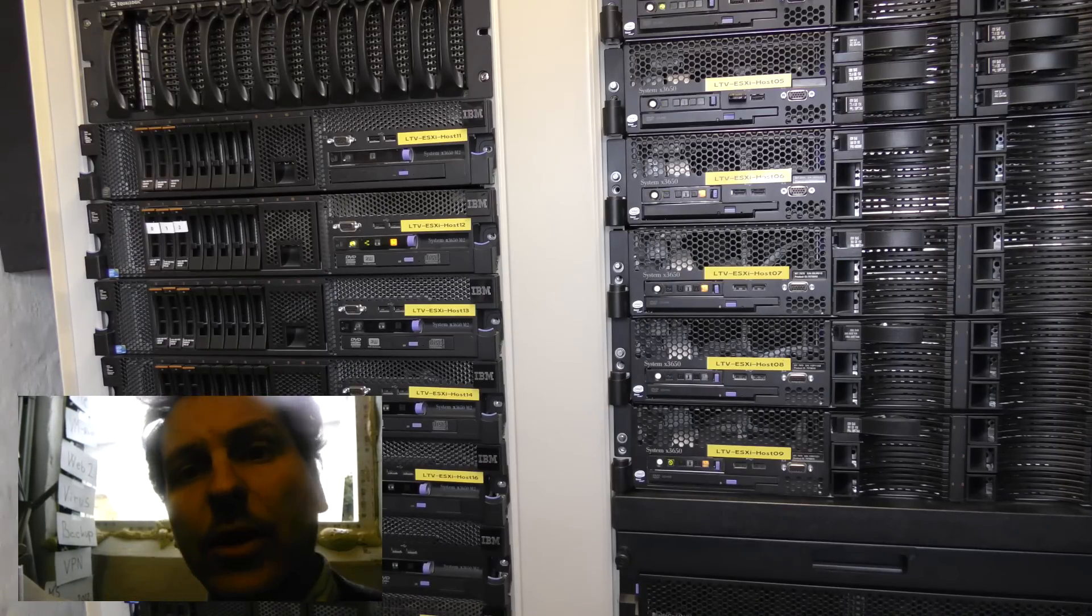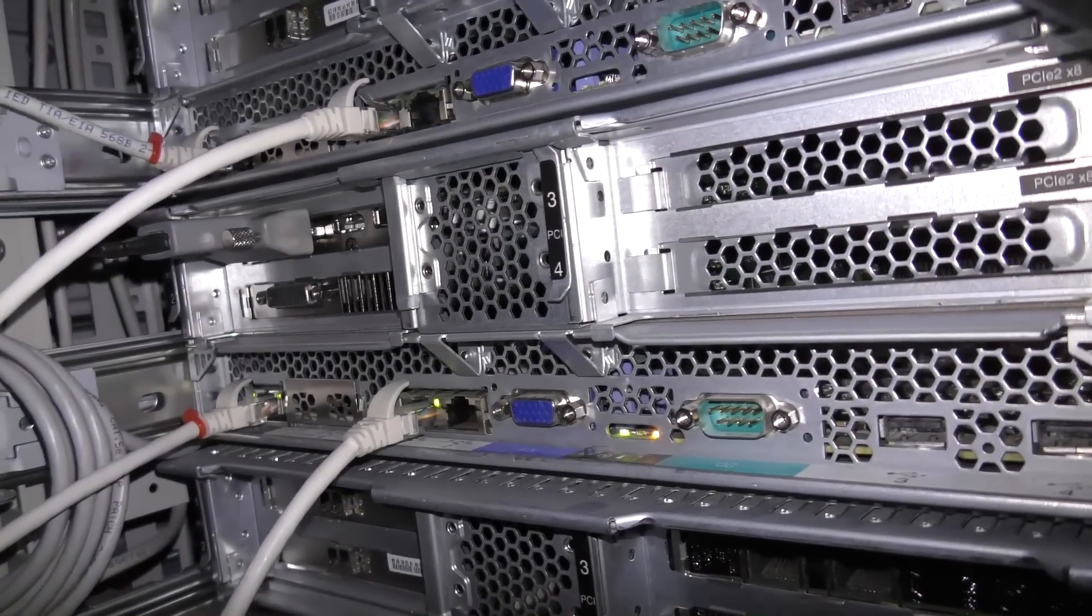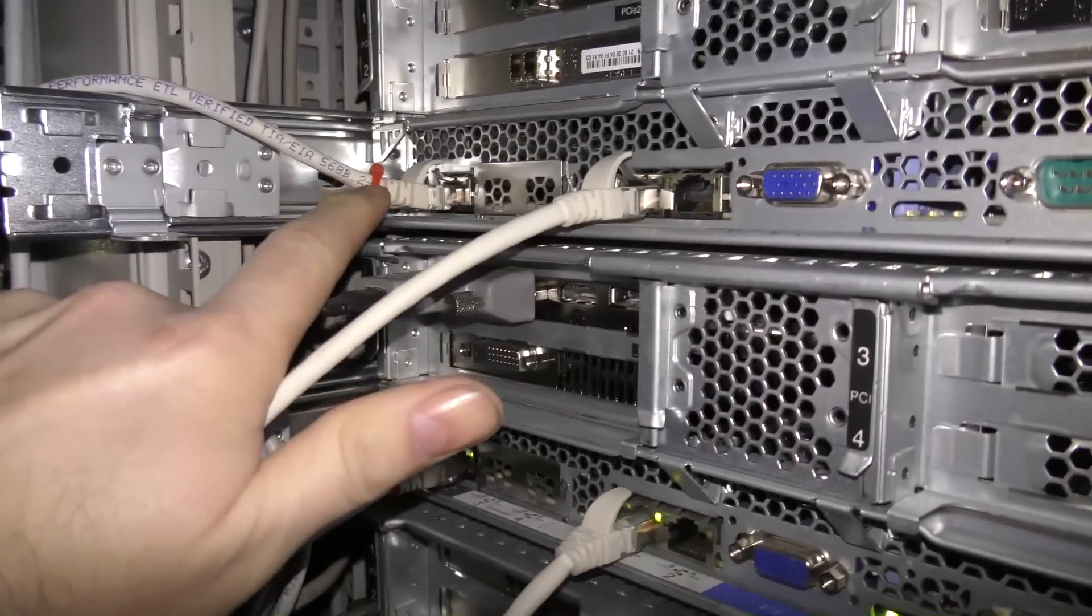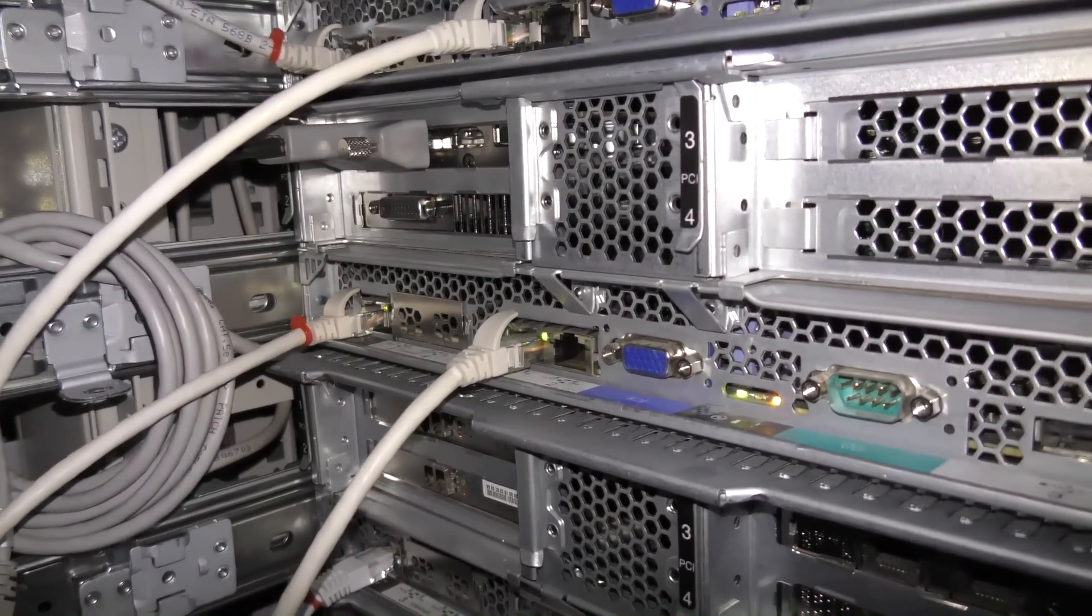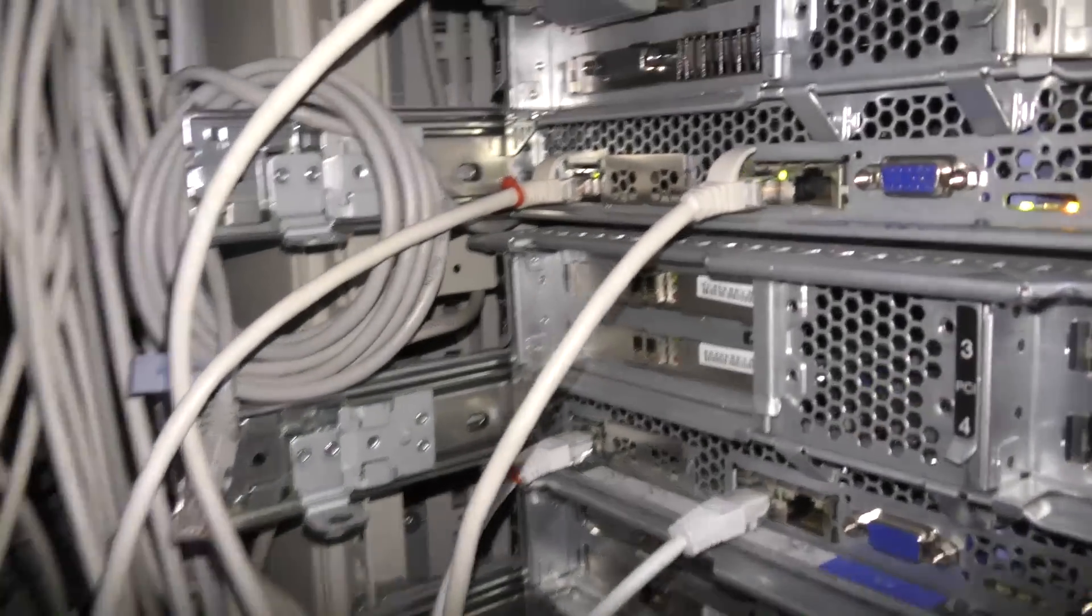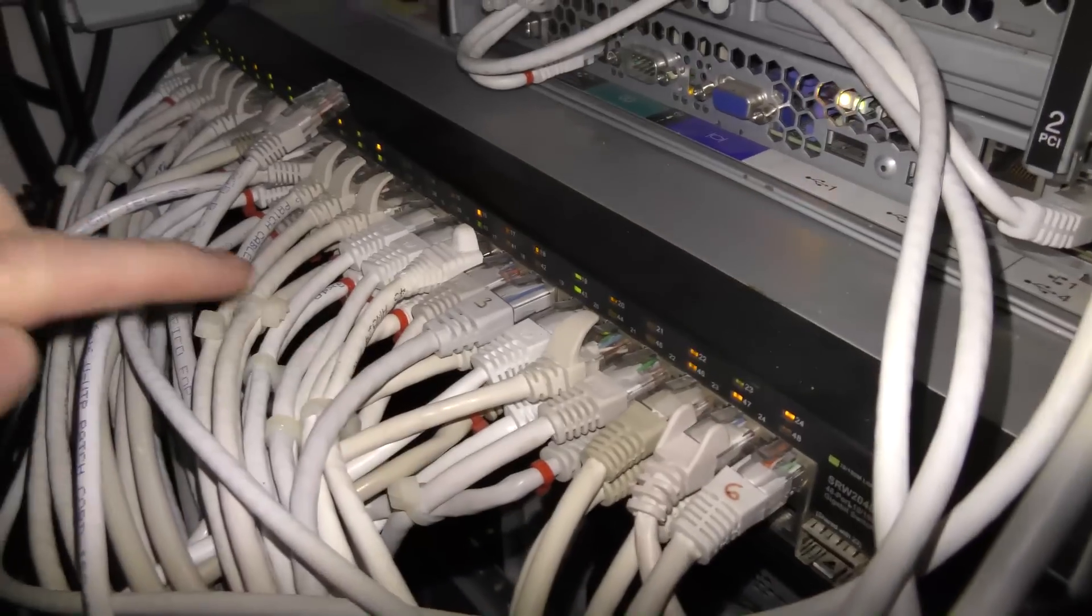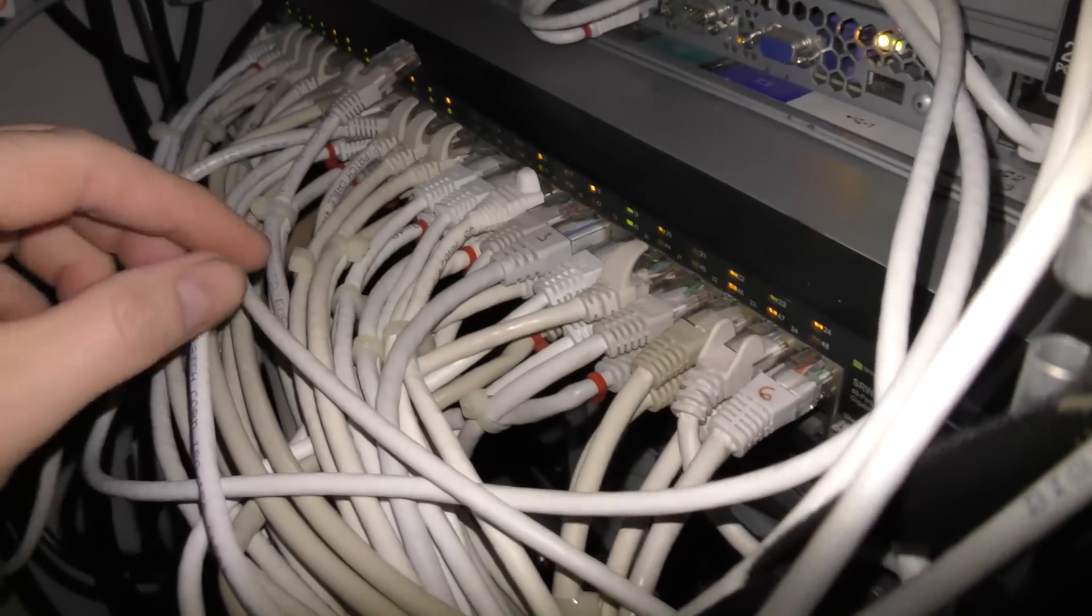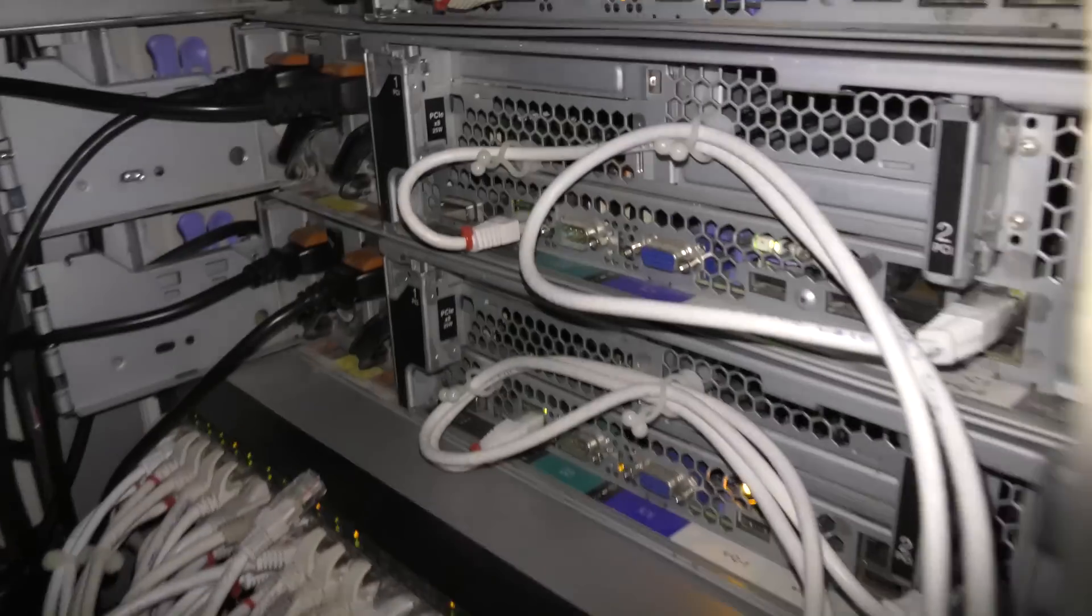Here we are on the back of my server. I have two network connections going in each server - a LAN connection and a management connection. I've marked all my management connections with red. The management module is put into the switch down here, and I do two cables. Each server has a management model and a network connection.